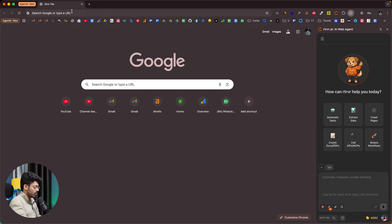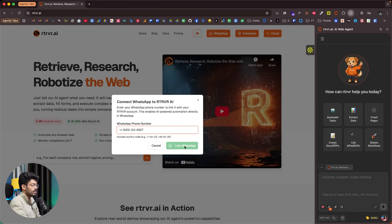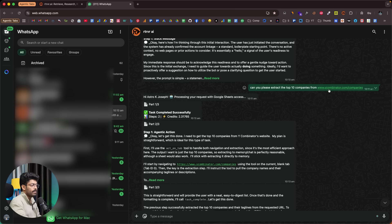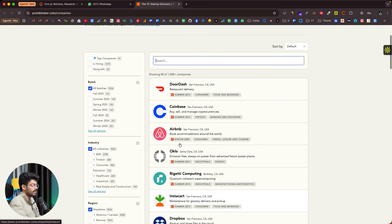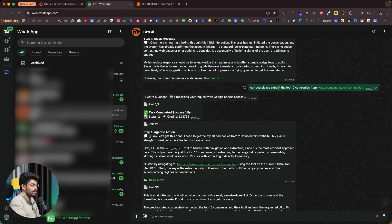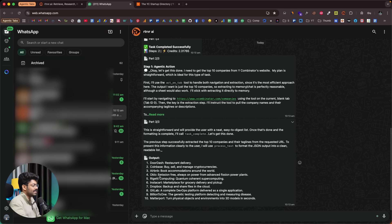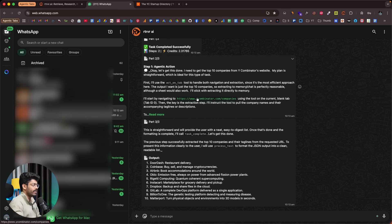I'll also show you how to use Retriever within WhatsApp. On Retriever's official website, there's a button that says 'WhatsApp.' Click it, input your number, and click the link WhatsApp button. Once linked, open the chat and give any prompt directly within WhatsApp. I sent a WhatsApp message saying 'Can you please extract the top 10 companies from this particular link?' — and here we have the output: DoorDash, Coinbase, Airbnb, Oklo, and more. You can use Retriever right within WhatsApp.